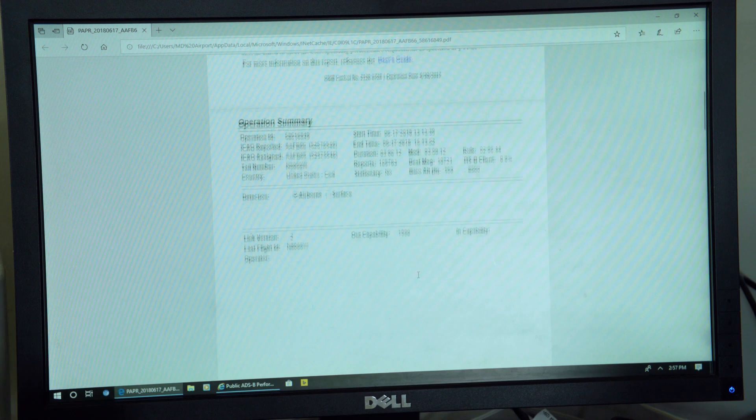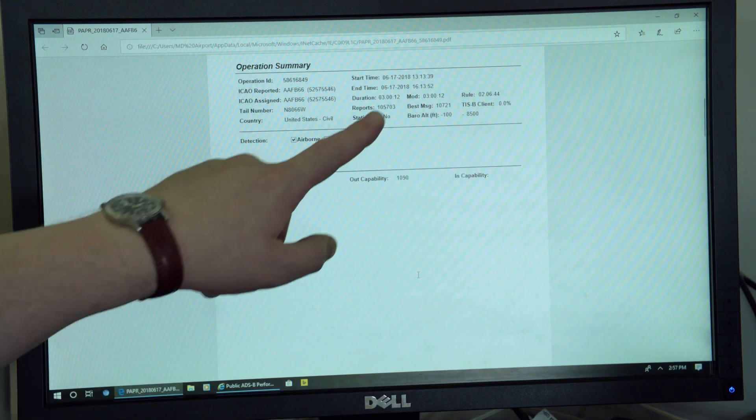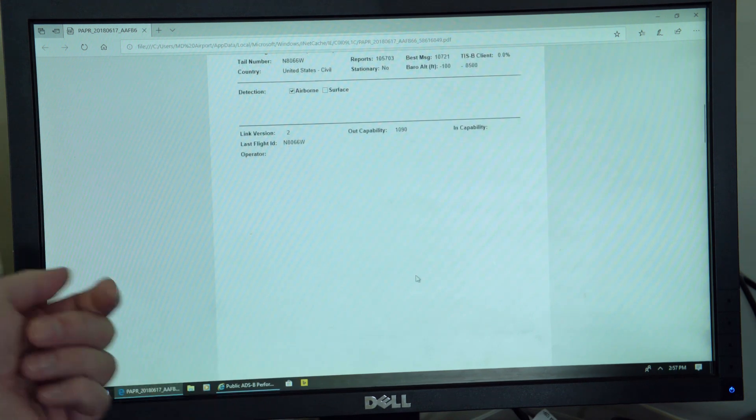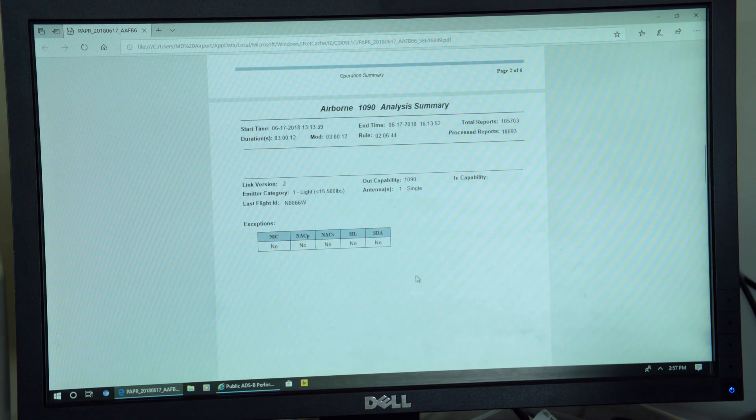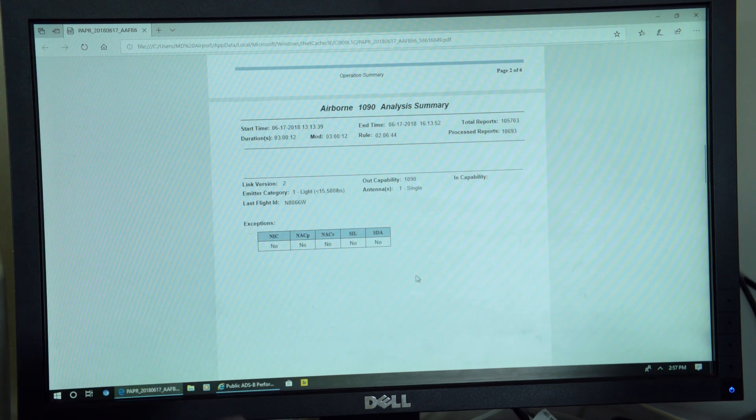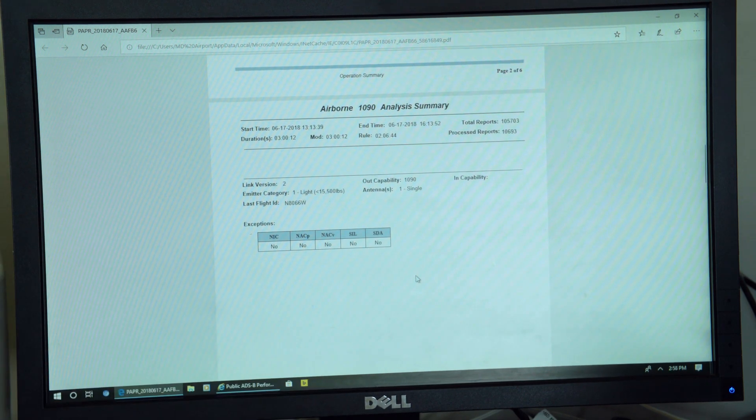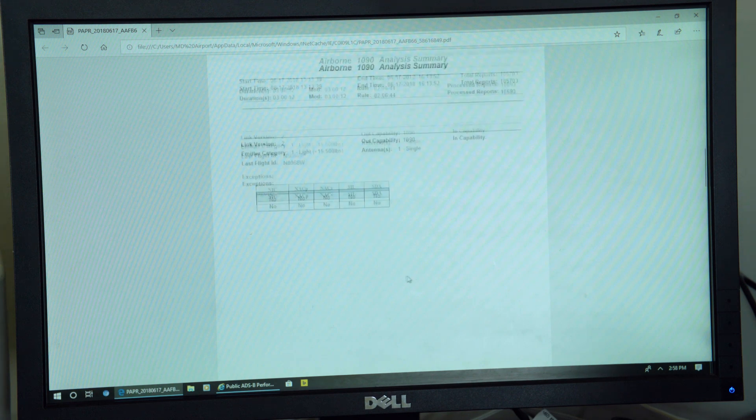If you scroll down, it also talks about how long the flight was, so your flight was three hours. So if you scroll down a little bit more, we have a summary. You see there are no exceptions for this flight, so that looks really good.